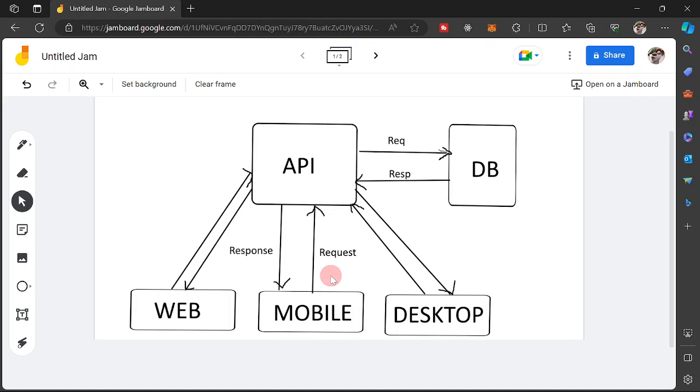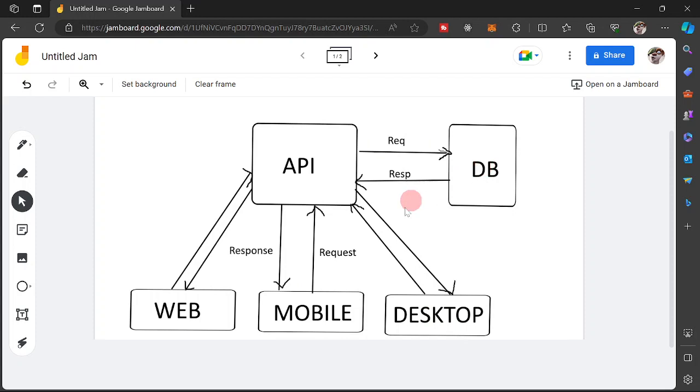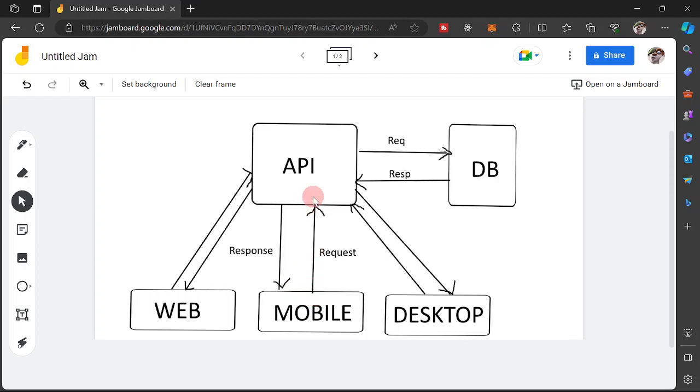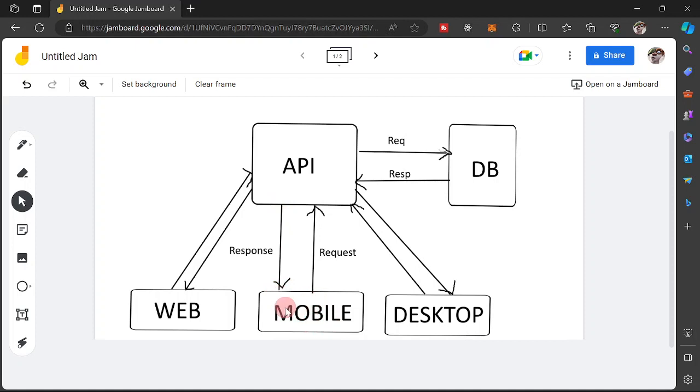So I hope you fully understood how the data is being passed from the different platforms into our database. So on the next video that we are going to have, it would be from mobile or web on how are we going to communicate with our API. How are we going to pass requests into our API and how it is going to process that request then pass the response and our platform or our mobile app then is going to process that response.